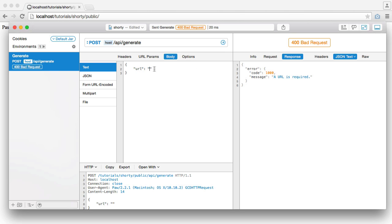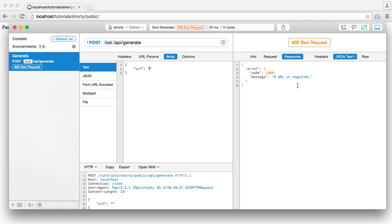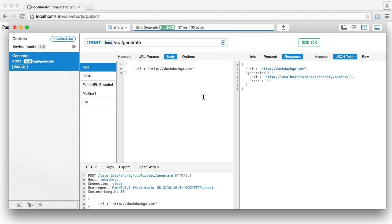If we don't provide a URL, we get errors back. So we're going to be looking at HTTP status codes. We get an error here saying URL is required.